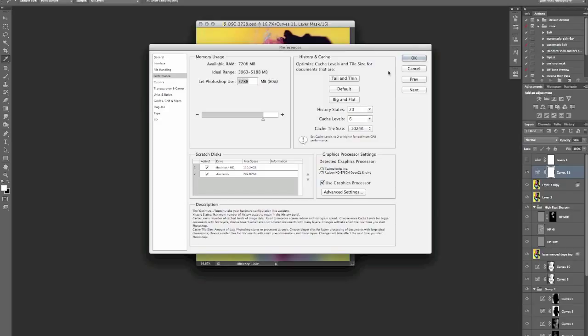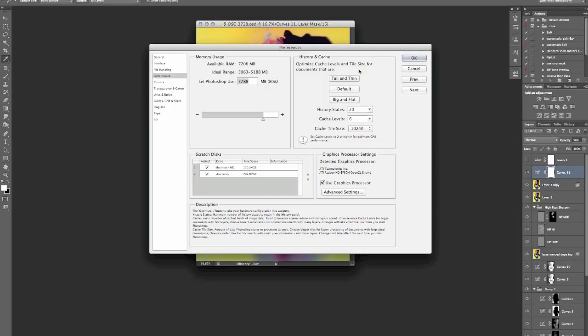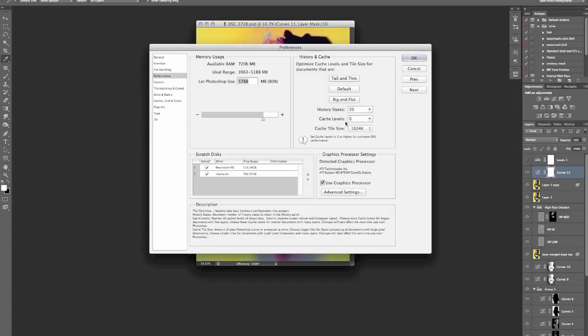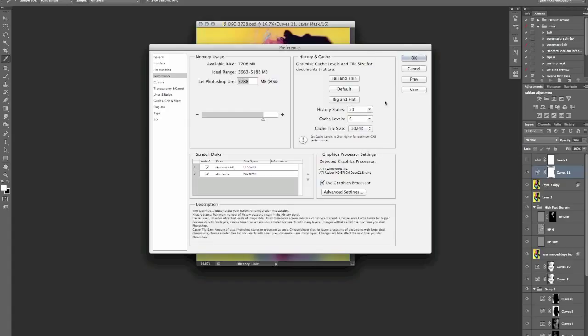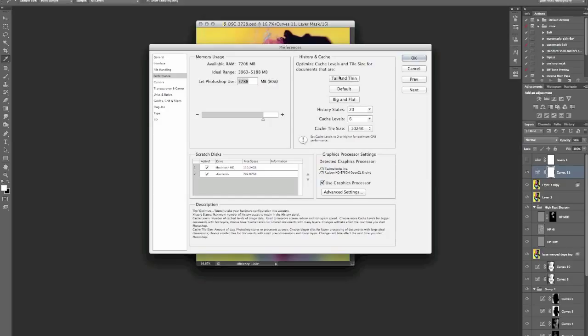The other main key points here which make a big difference in my opinion are this panel over here. You've got some quick and easy defaults there that you can change it to. Long and short of it is the tall and thin means that's for smaller files with lots and lots of layers.